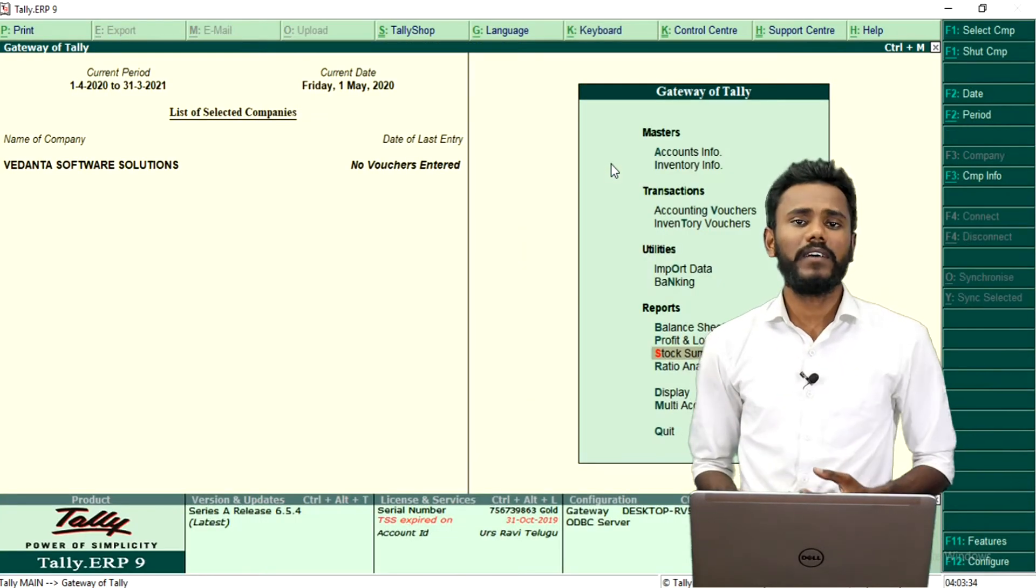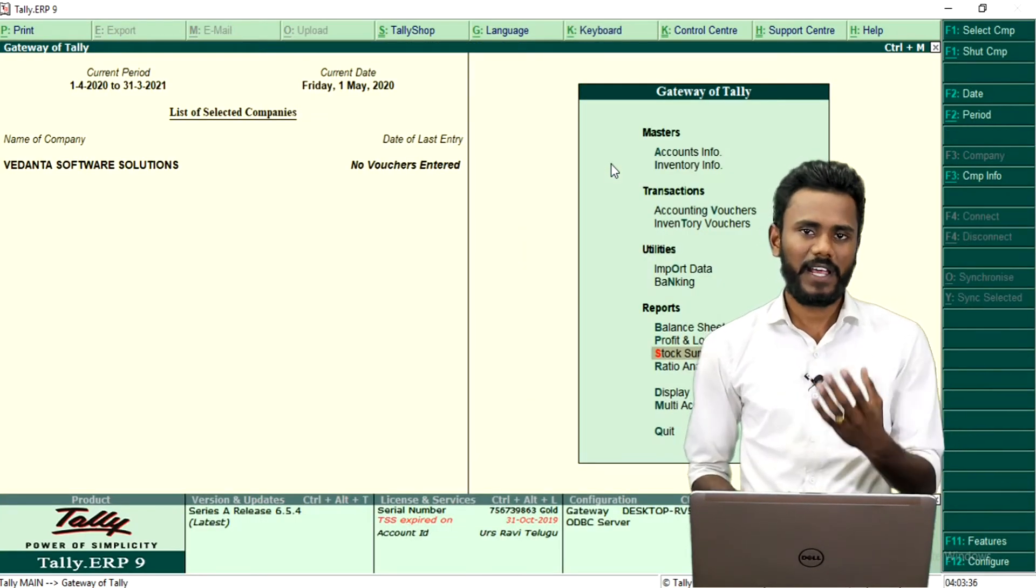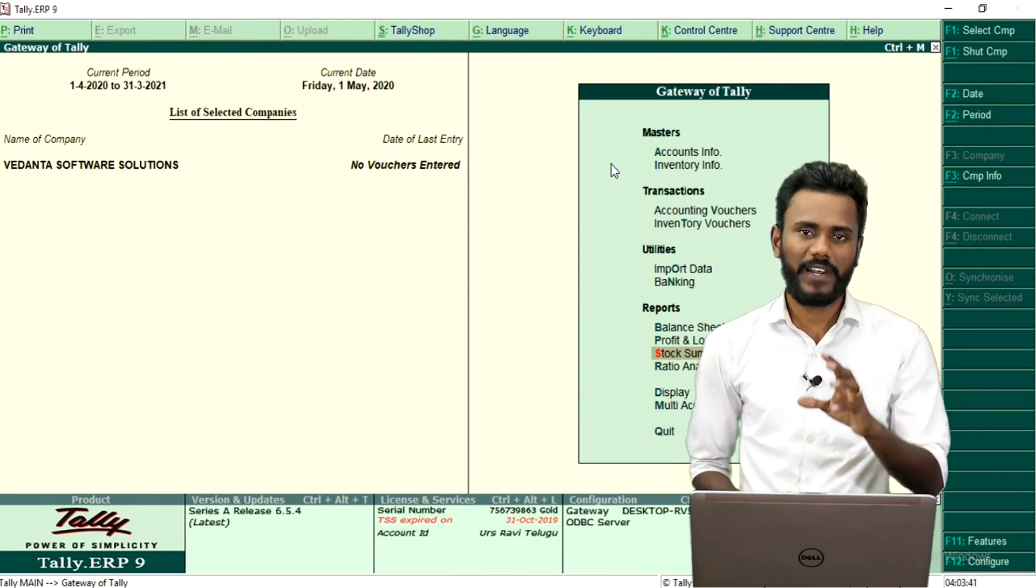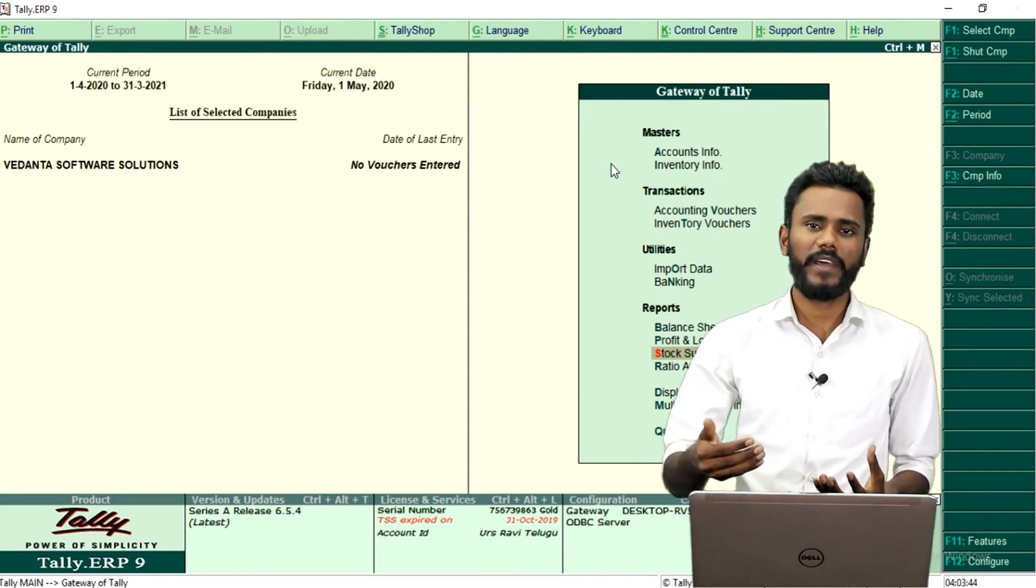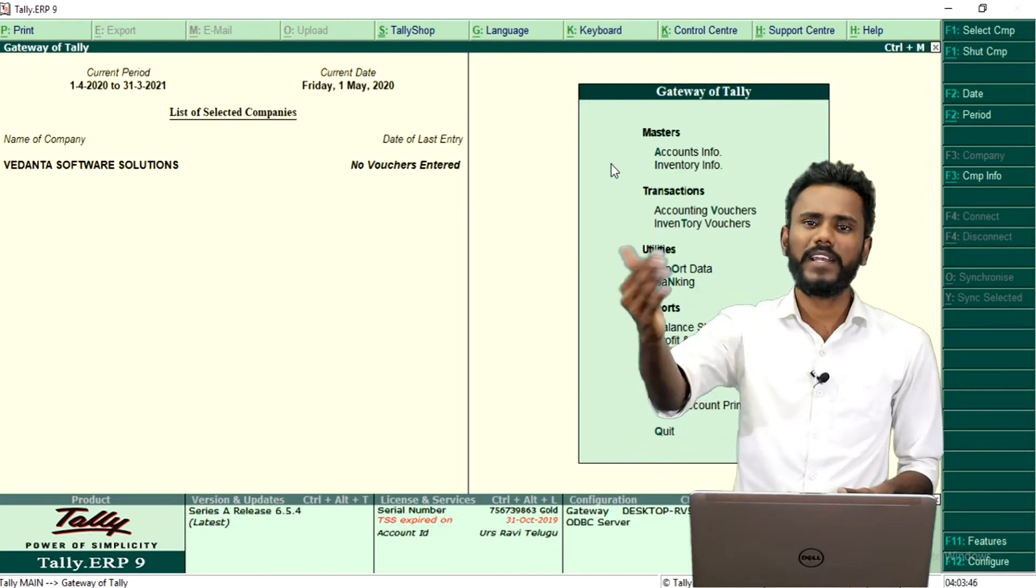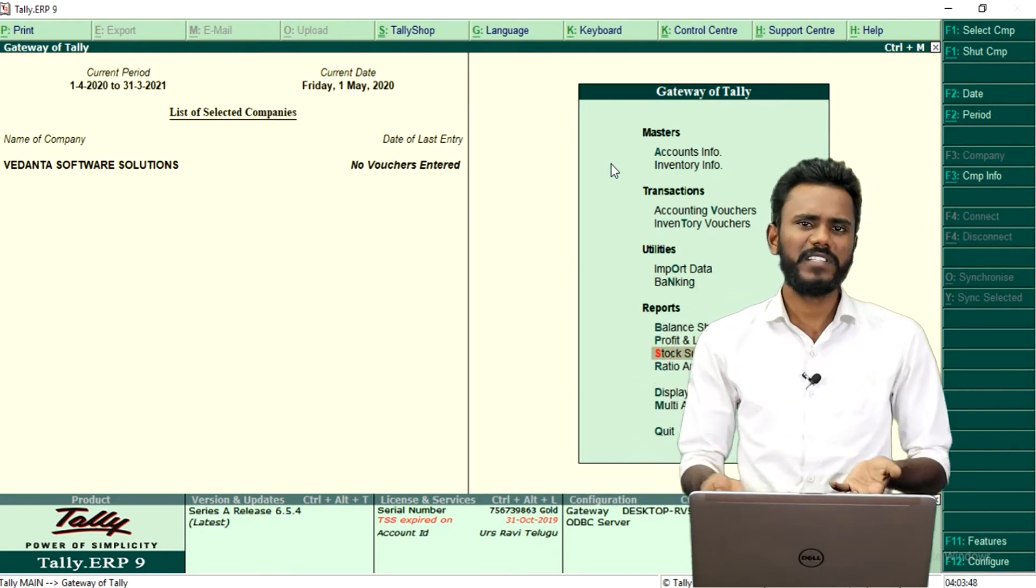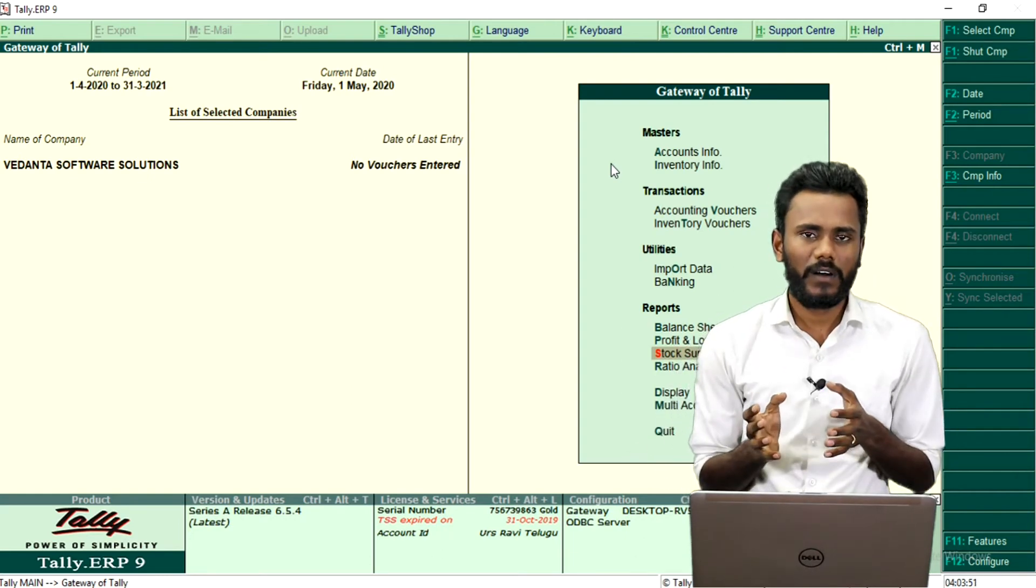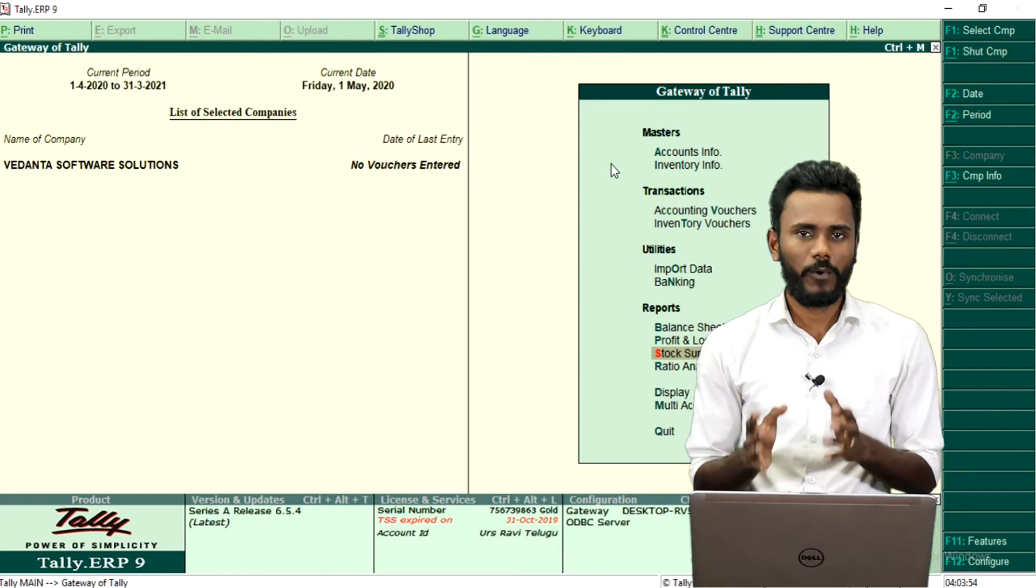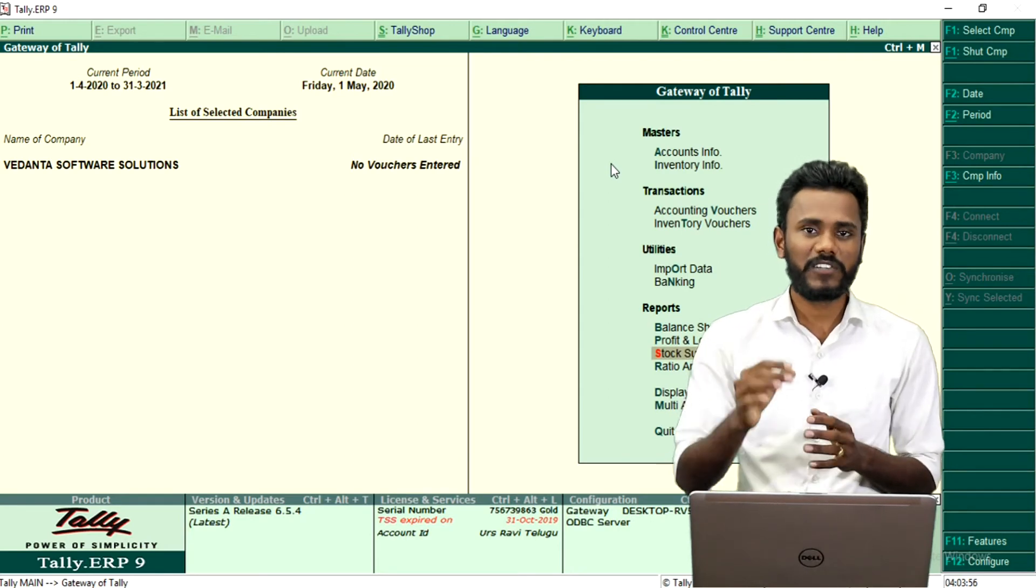When you are receiving any customer that they are asking about, they want a quotation for 5 number of Dell computers or 10 number of Dell computers. So he is going to compare the quotation with 5 to 10 companies. So wherever he is getting cheap and best, he just finalizes the order. So when a customer arrives in front of you, you should know how to raise a sales quotation.